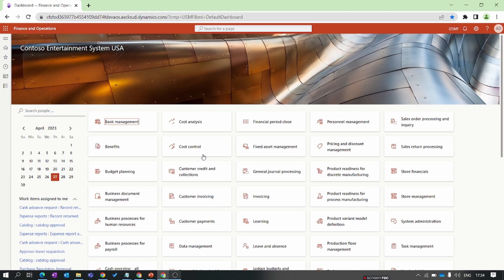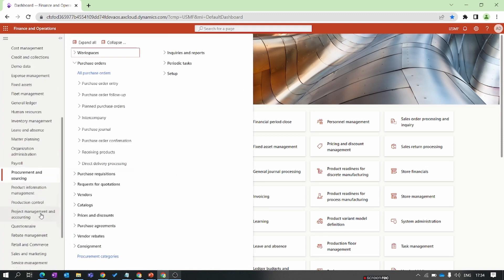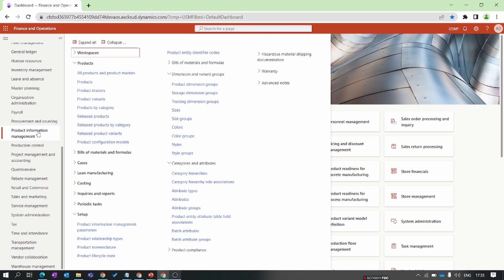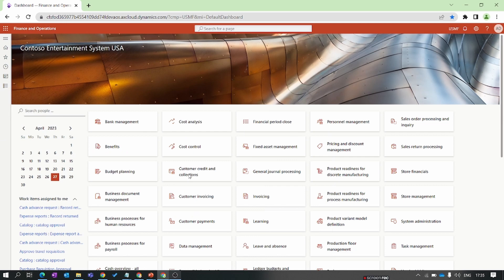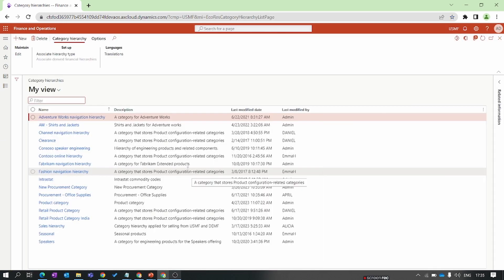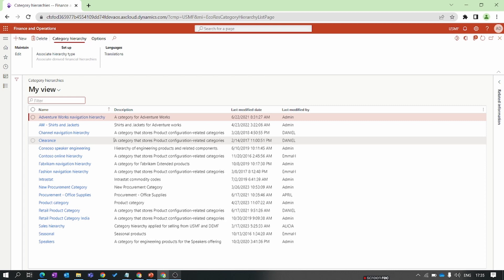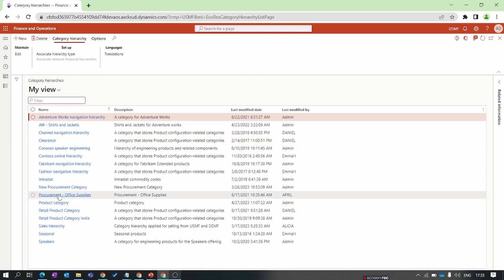First, let's understand what is the category hierarchy in D365 FnO. We can categorize products into a specific group or category to organize your products, which is also helpful for reporting purposes. Go to Product Information Management, then Categories and Attributes, and select Category Hierarchy. You can see some default data provided by Microsoft.